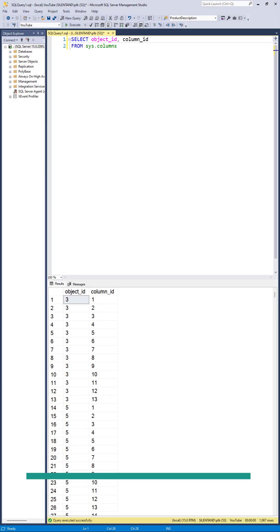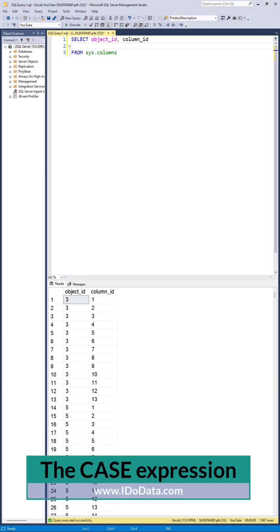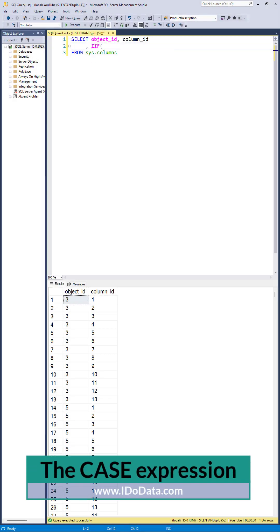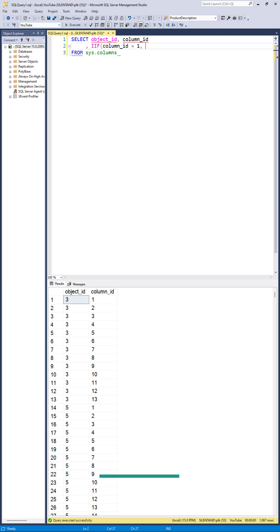Do you want to use the equivalent of the Excel function IF in SQL Server? You can use IIF. This allows you to enter a condition, a value if true, and a value if false.